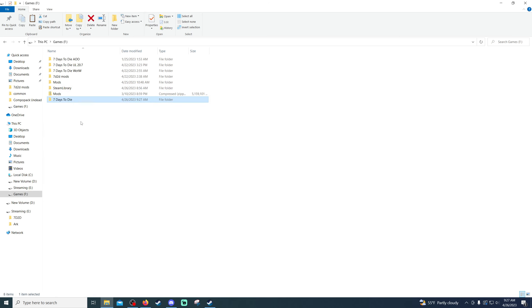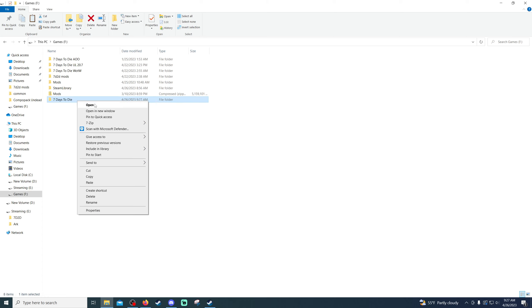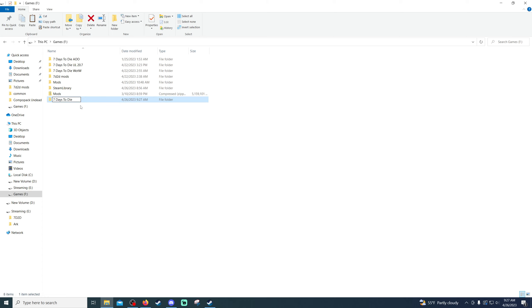Now that that is done copying, we're going to right-click and rename it. I'm just going to put a big capital DF in there, and then I'm going to put in 20.7, which is the current version of the vanilla game of Darkness Falls.